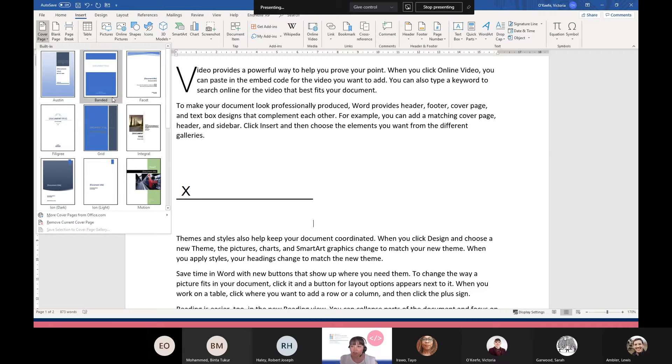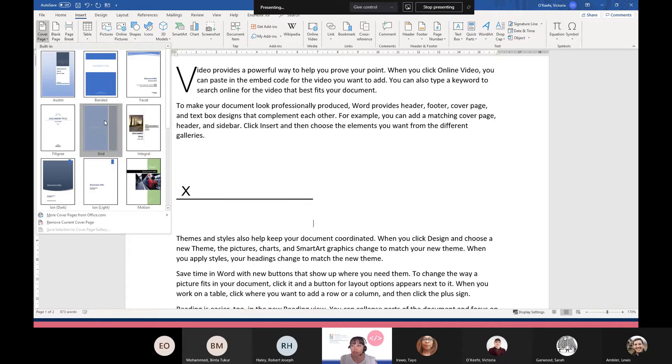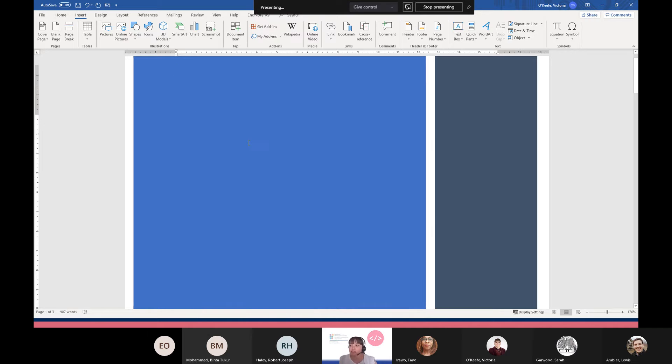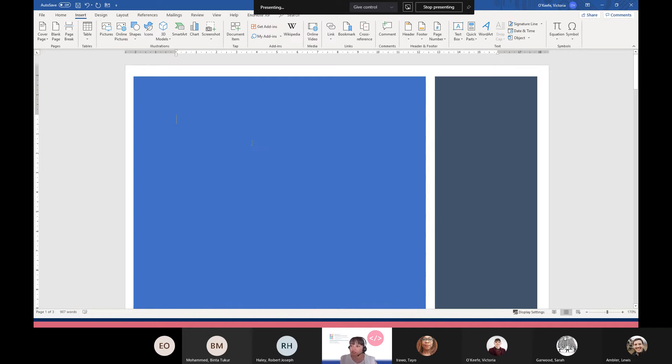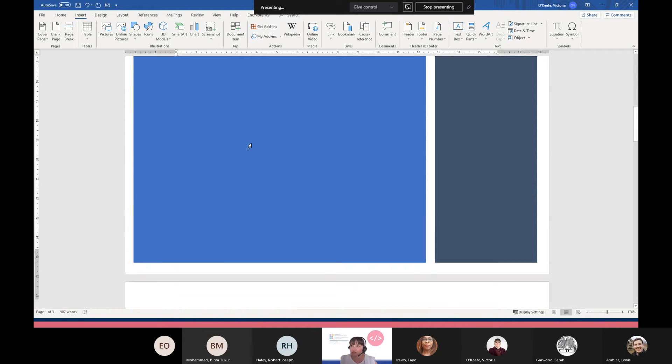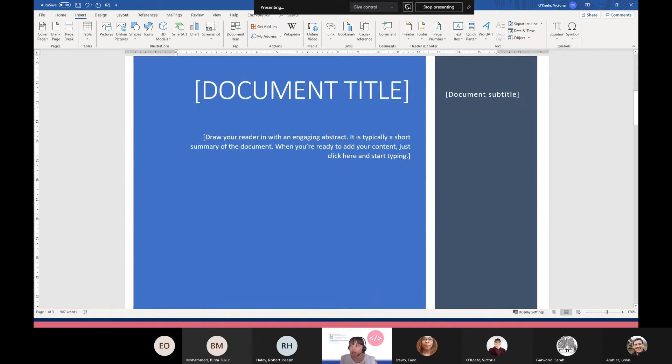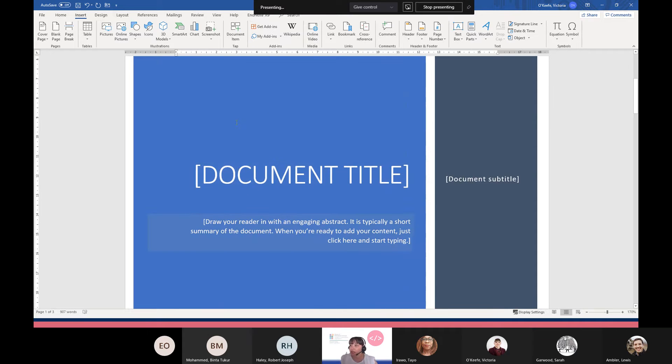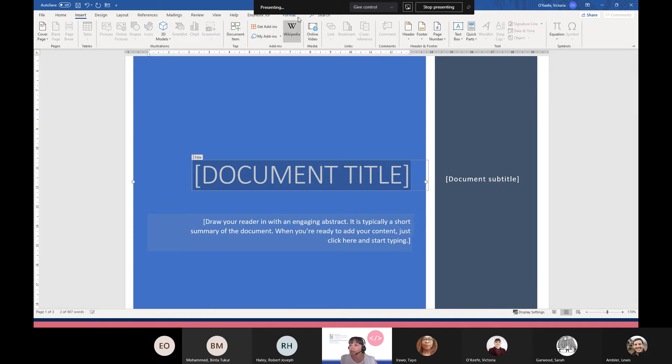I'm just going to choose Grid so you can really see what it looks like. Wherever you insert the cover page, it will always be inserted into the very first page of your document. There's the cover page, and you can click on these text boxes and just insert your own information. You can go up and change the color of these backgrounds.